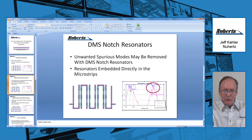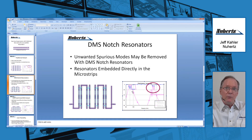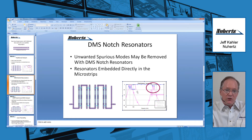Now the downside of course is the frequency response that used to look very, very nice no longer looks very nice. The DMS resonators do have a resonance at a different frequency where we want the hairpin passband to be, and that does get degraded, necessitating further optimization, which AWR is very adept at doing. Therefore, we're going to use AWR to restore the frequency response, because the DMS implementation is primarily an optimization problem.